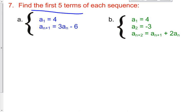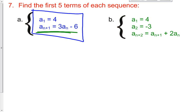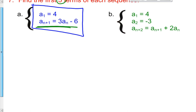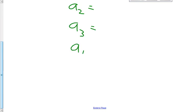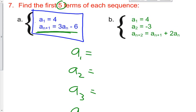Here is our recursive formula. I know that the first term is 4, and here's how you find every other successive term. Find the first 5 terms of the sequence. I'm going to write out a sub 1 through a sub 5 to help me strategize. a sub 1 — I know it right away — it's 4.